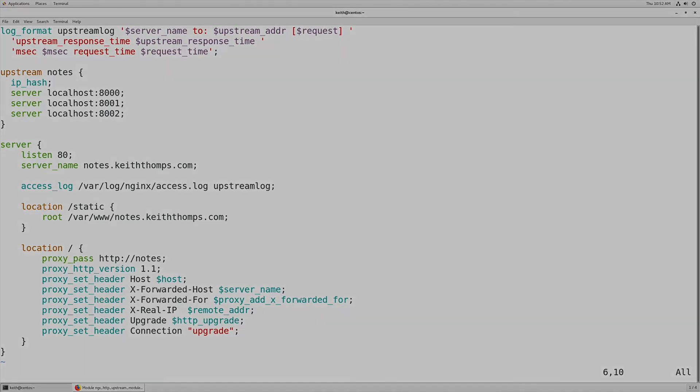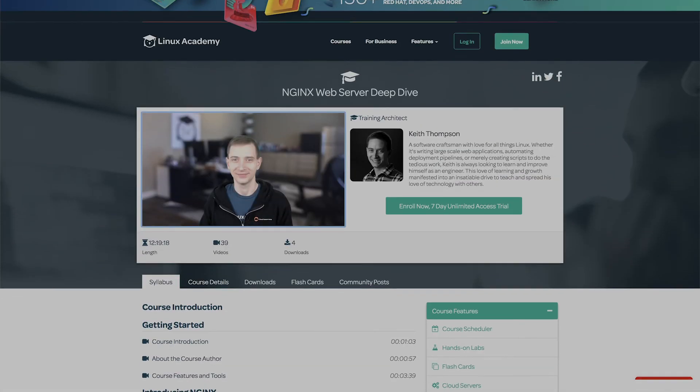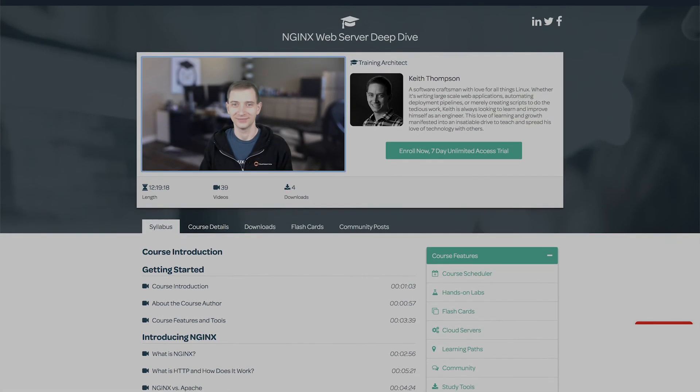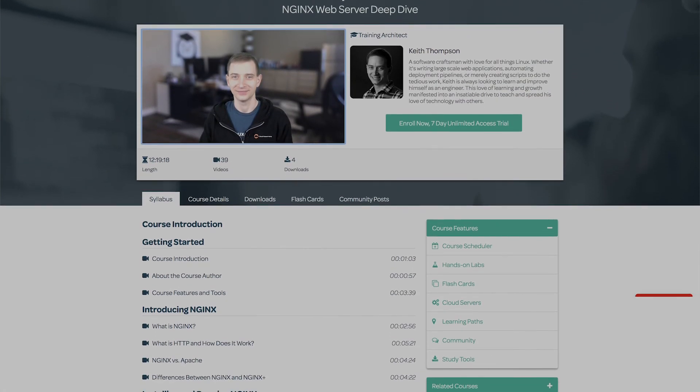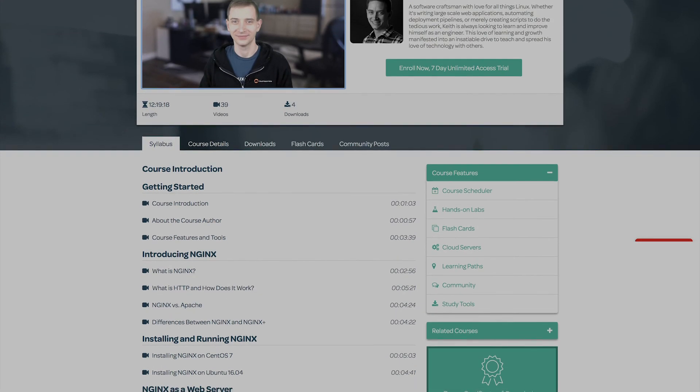If you like this video, be sure to hit the like button and subscribe to the Linux Academy channel so you can get updated whenever we release new content. And if you want to learn more about nginx, head over to linuxacademy.com and look for the nginx web server deep dive to learn more.